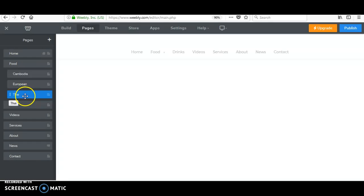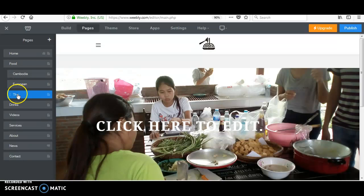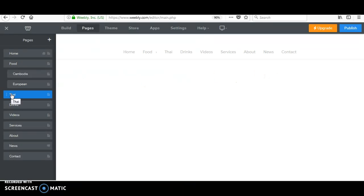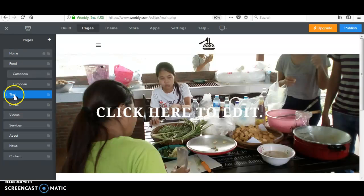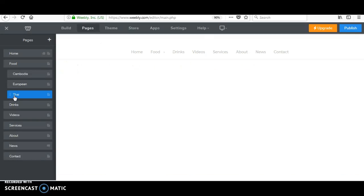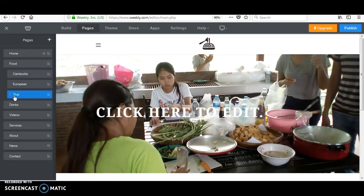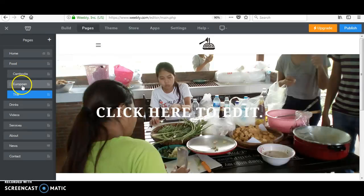So yeah, now it's finished. I just want to say something: if you drag it to the left, it will become a standard page. If you click and drag it to the right, it will become a subpage of this food. So as you can see under food, you have Cambodian, European, and Thai. Now you have three subpages of food.